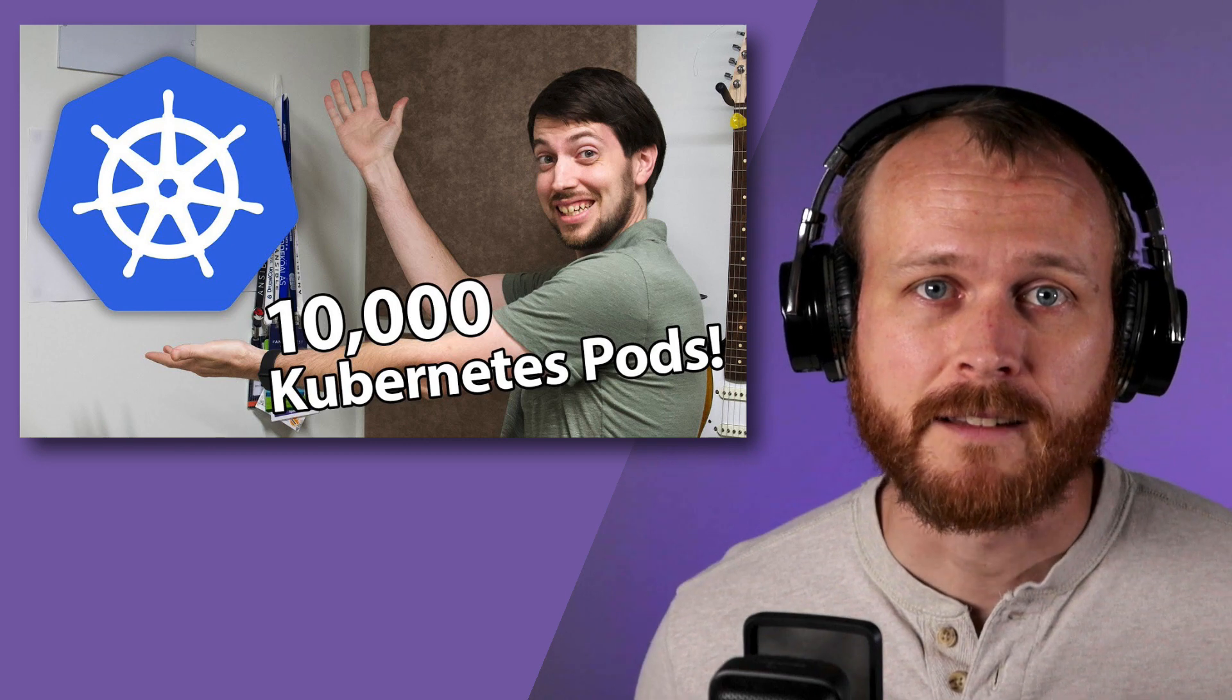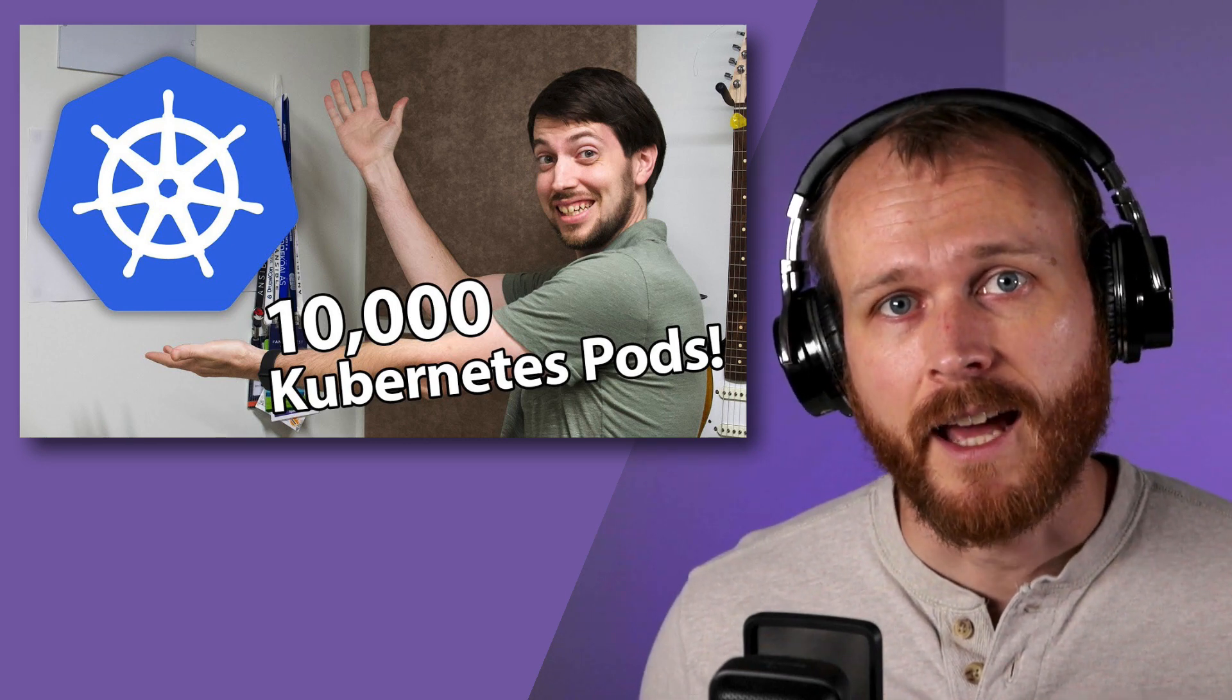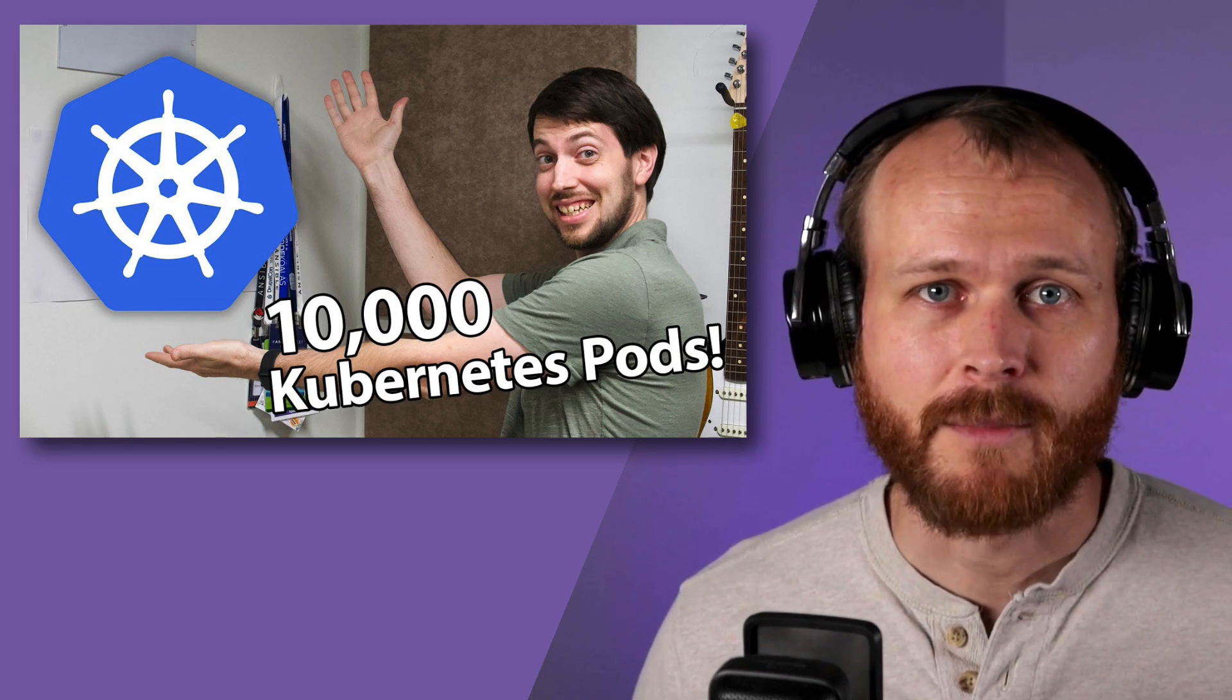This video is my take on the same challenge, while taking the lessons learned from Jeff's attempts and applying a few tricks of my own.